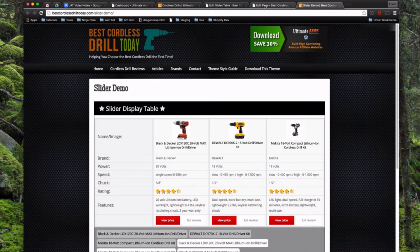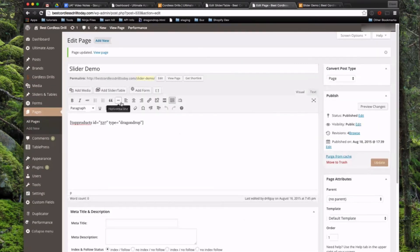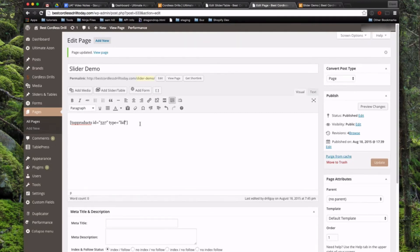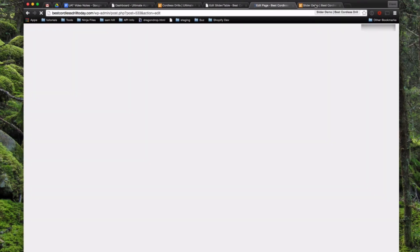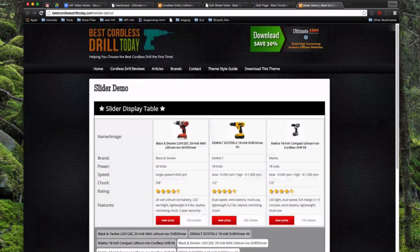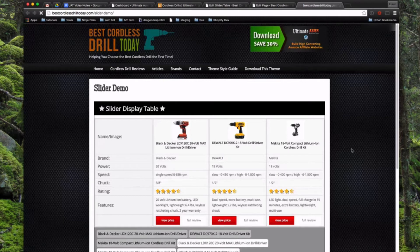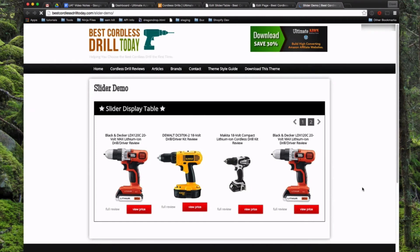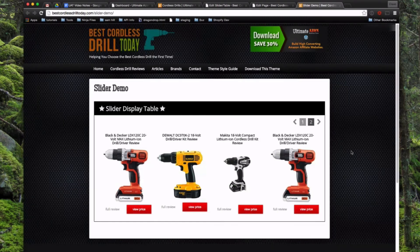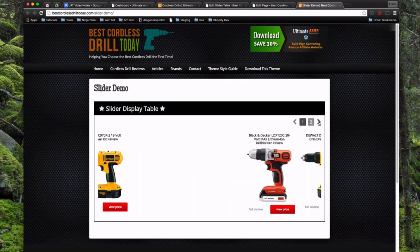So now if we come back over here and change this to slider, oops I missed an S, and go ahead and update it, and then come back over to the front and refresh it. You'll see all those products are now displayed in the slider, so you can go ahead and use that as well.